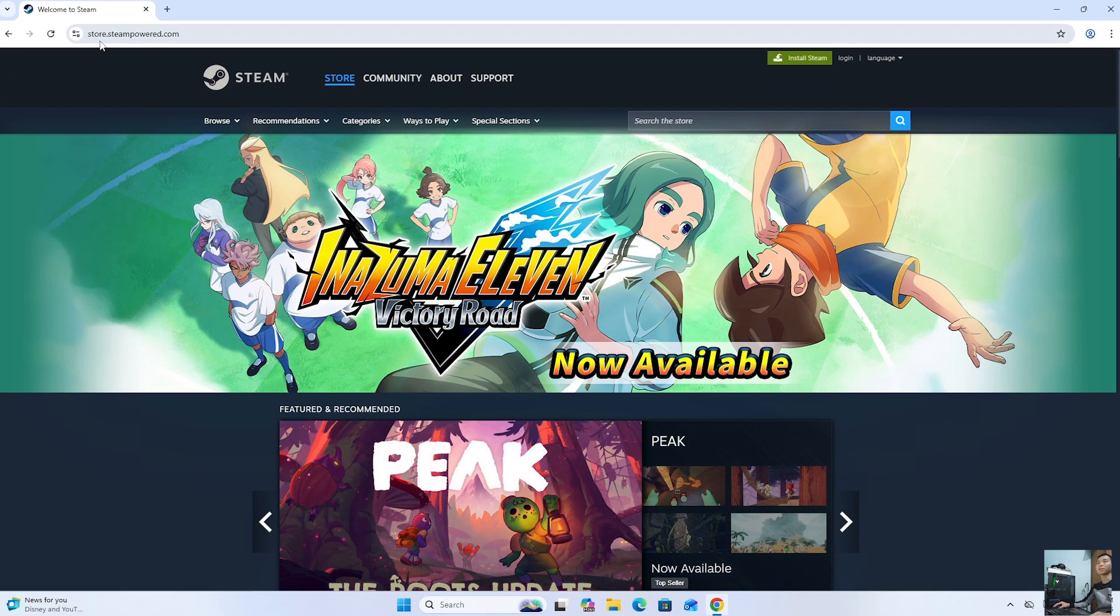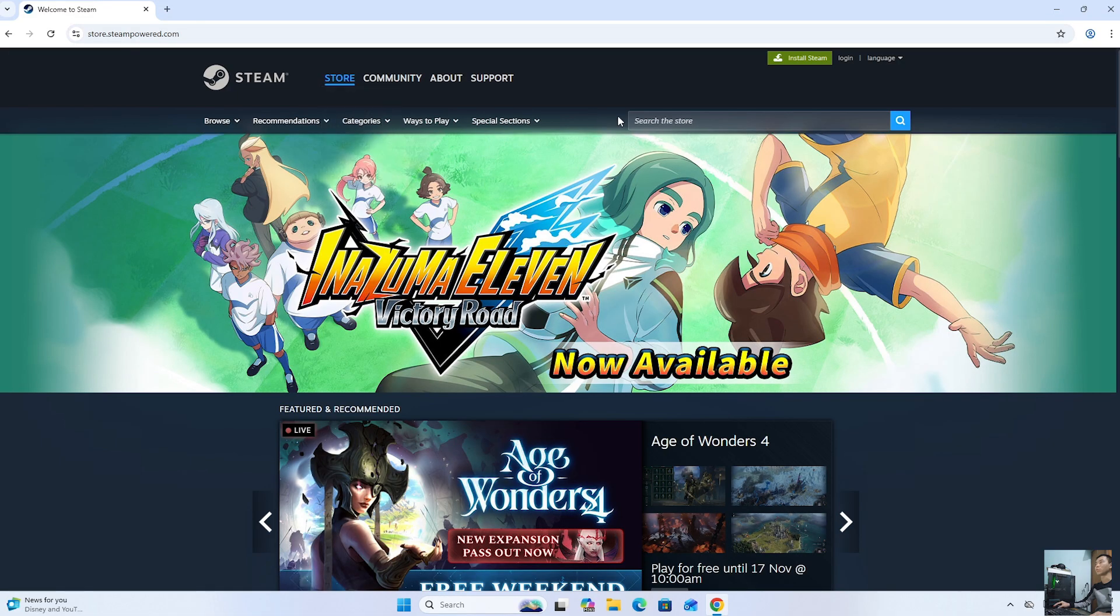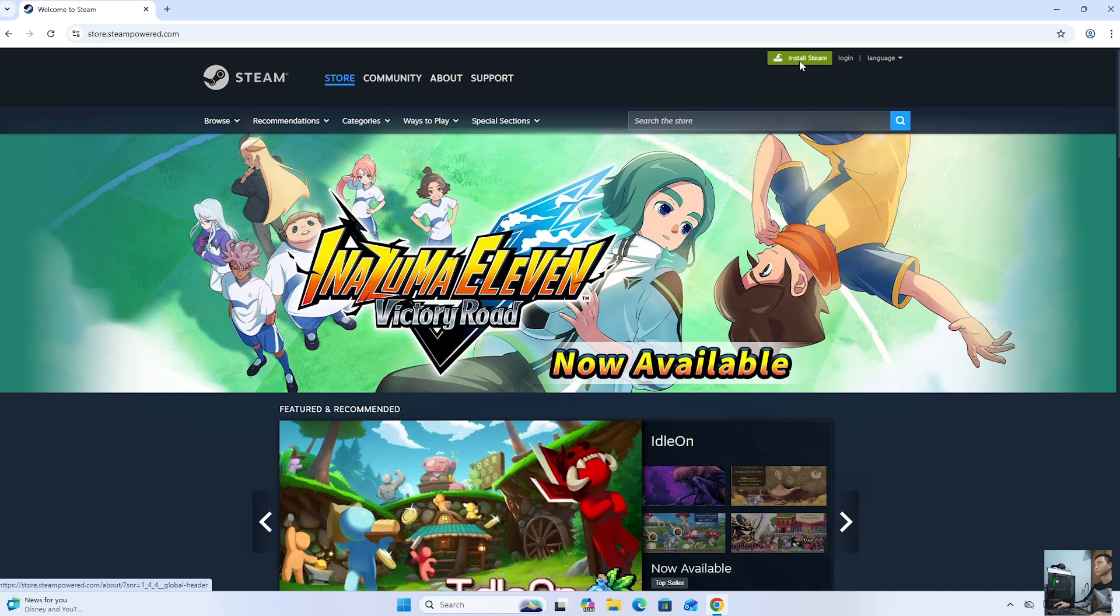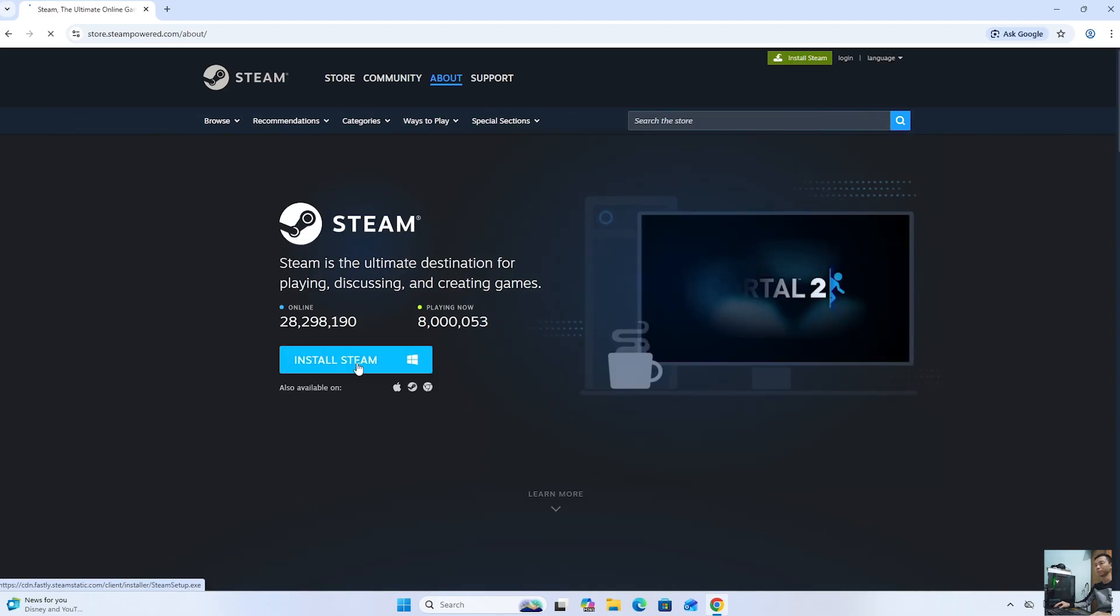Next, everyone will go to the website store.steampower.com. Then, select Install Steam. Click Install Steam.